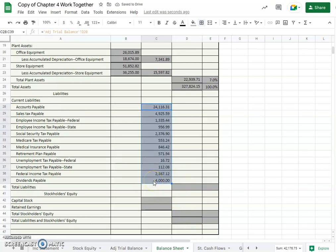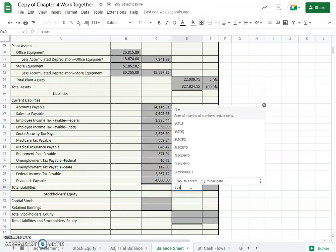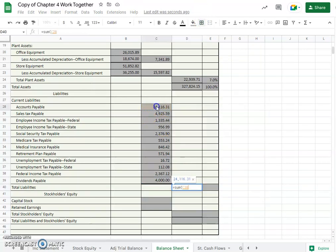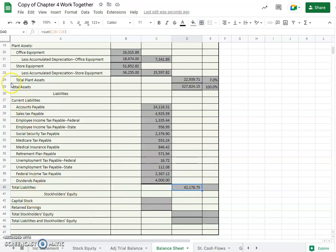$4,000. We lost our bottom border. So our total liabilities, because there were not like current and long-term, it looks like we just have current in this problem, so $42,178.75. It is possible that there would be another section here for long-term liabilities and then you need to add them together, similar to how we did add our plant to our current assets. Okay, but this problem there's only current liabilities, so our total liabilities are here, $42,178.75.